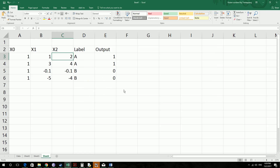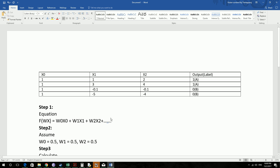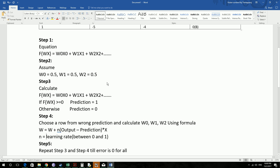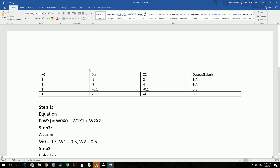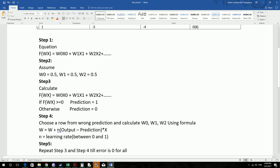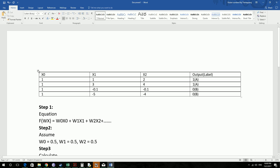Hello guys, welcome to this Python tutorial. In this tutorial we are not actually going to see about Python, we are going to do this Perceptron Machine Learning Algorithm Classifier example. This is the procedure for doing the Perceptron Machine Learning Algorithm Classifier and we are going to solve this example.